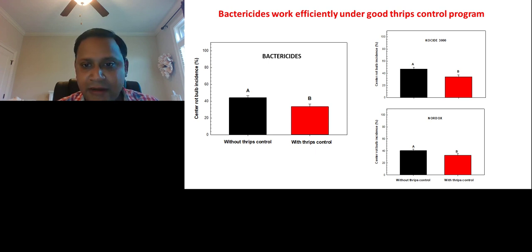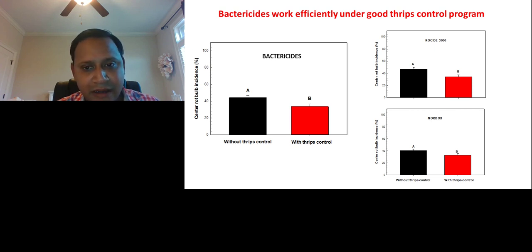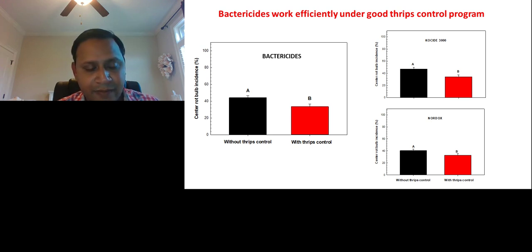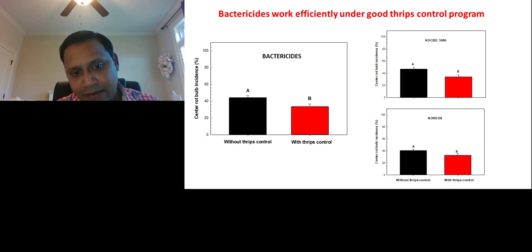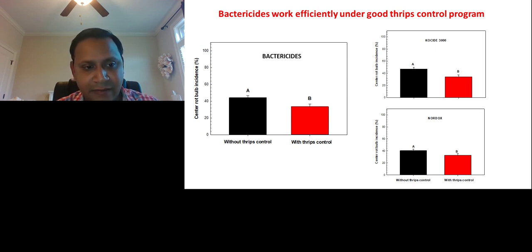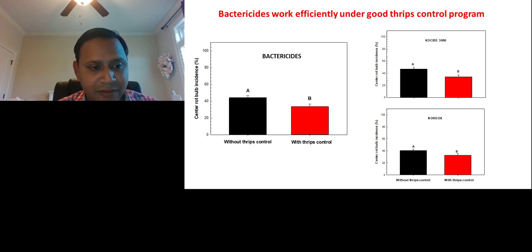With this, I'd like to conclude my presentation. I'd like to thank all the onion growers for their help and support, all the Vidalia onion county extension agents, and especially our area onion agent Chris Tyson, to help us with all these things. I just want to reiterate — all the trials I have shown have been done in conjunction with these county extension agents. Without them, we could not have achieved this or provided this good information. I'll turn it over to Jason.